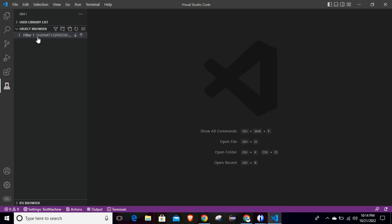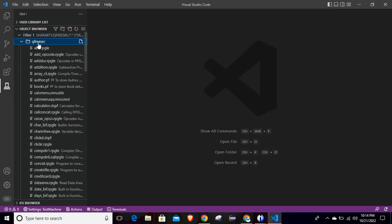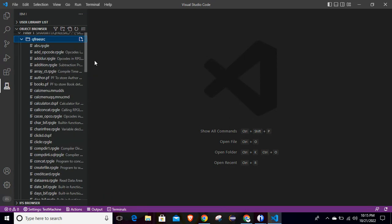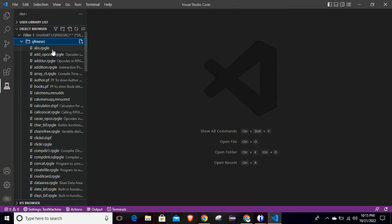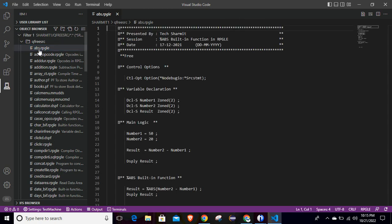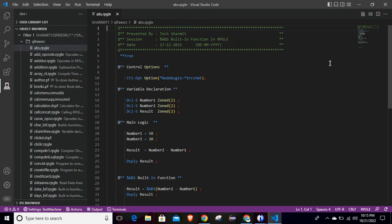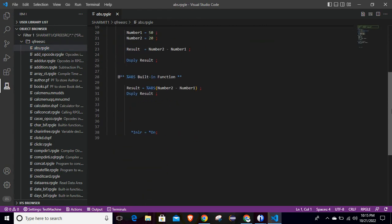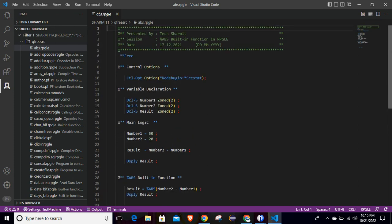Click on Save Settings. After that the filter is there and you can simply click on it to expand all the information. We have selected QFREESRC, so just expand it and here you will see all the sources in this QFREESRC. For example, I want to see the source code 'ABS.RPGLE' — and there it is. In this way you can see all source members here in your VS Code.